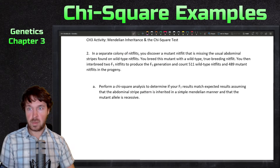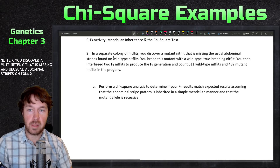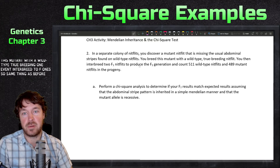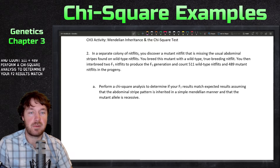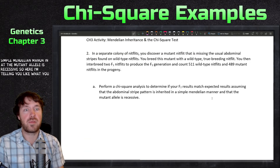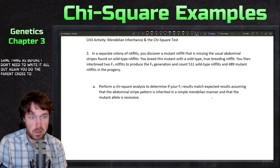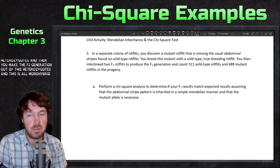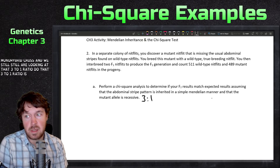In a separate colony of nit flits, you discover a mutant missing the unusual abdominal stripes found on wild-type ones. You breed this mutant with a wild-type true-breeding one, then interbreed two F1s to produce an F2 generation, counting 511 and 489. Perform a chi-squared analysis assuming the abdominal stripe pattern is inherited in a simple Mendelian manner and the mutant allele is recessive. Same process as before: parent cross, heterozygote F1s, monohybrid F2 giving a three-to-one ratio.